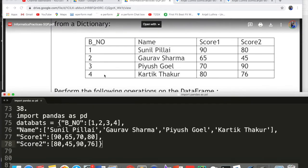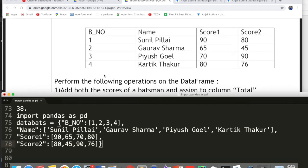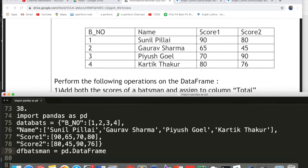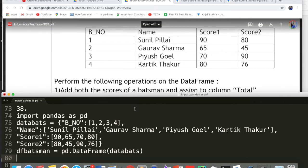Now to create the DataFrame: write df_batsman = pd.DataFrame(data_bats). Make sure 'D' and 'F' in DataFrame are capital. Pass data_bats inside the brackets and your DataFrame is created. This part is worth 2 marks. The DataFrame is now created.